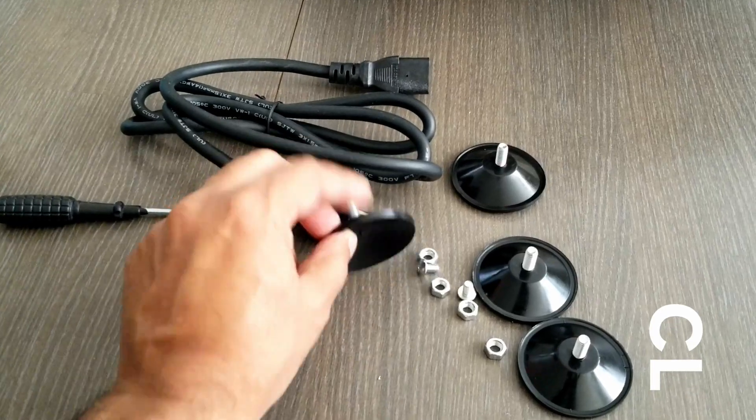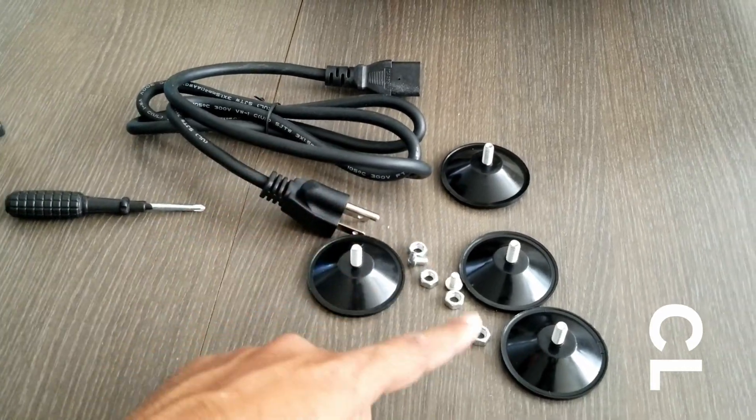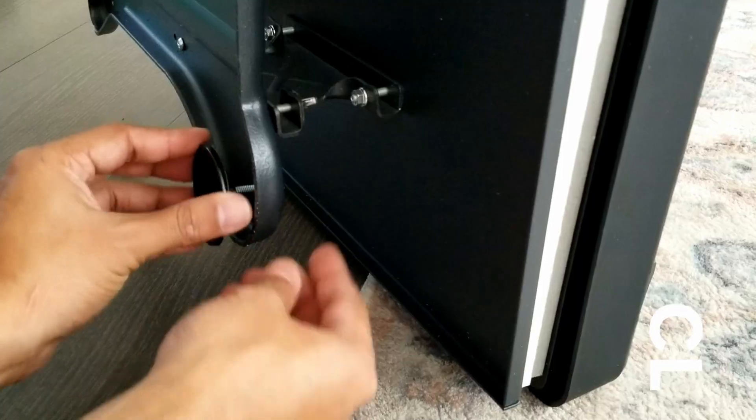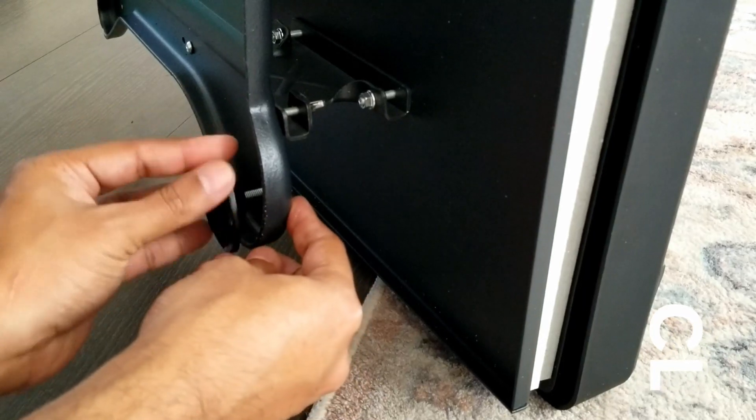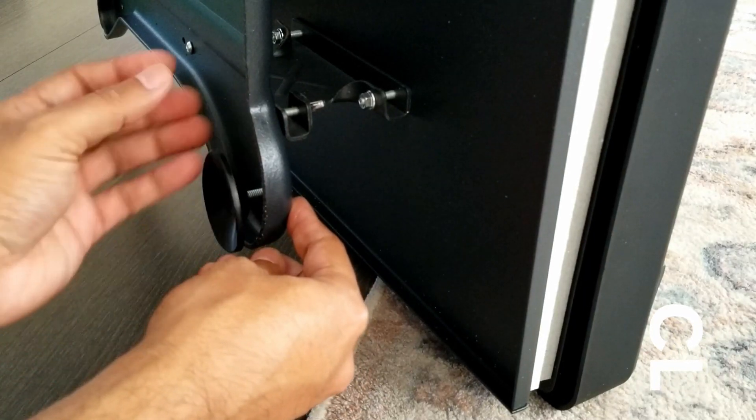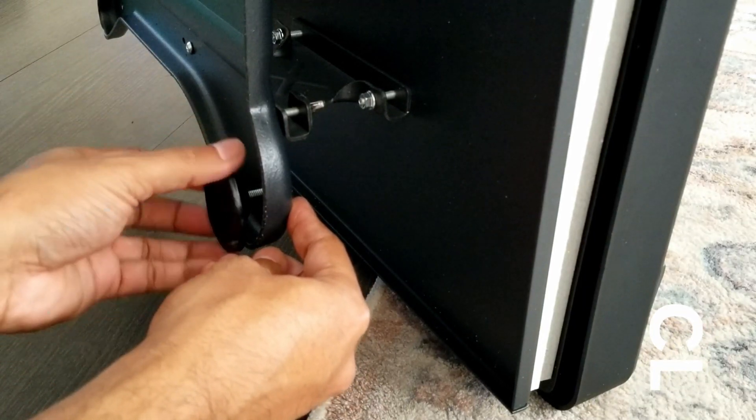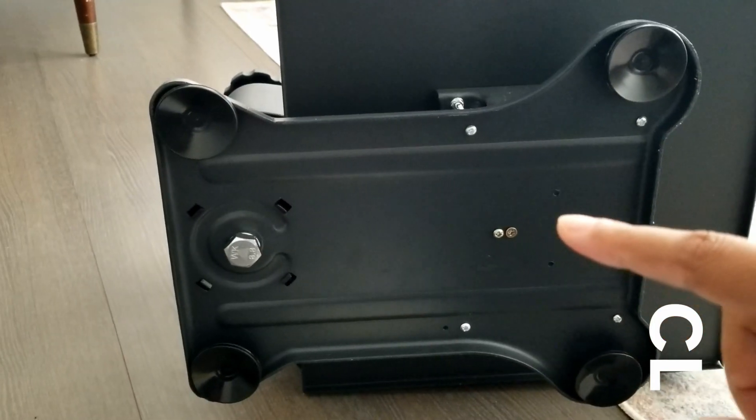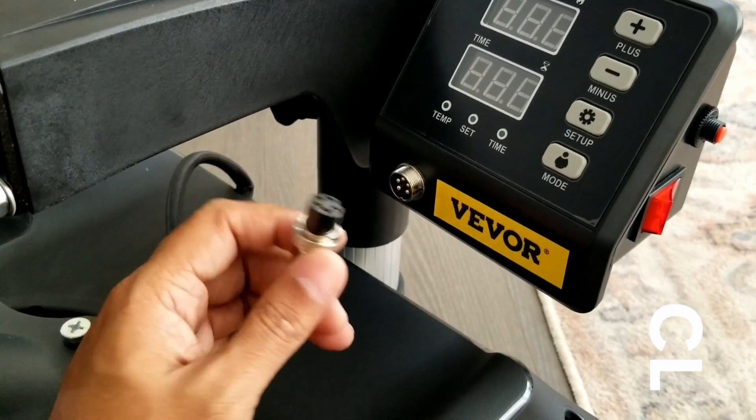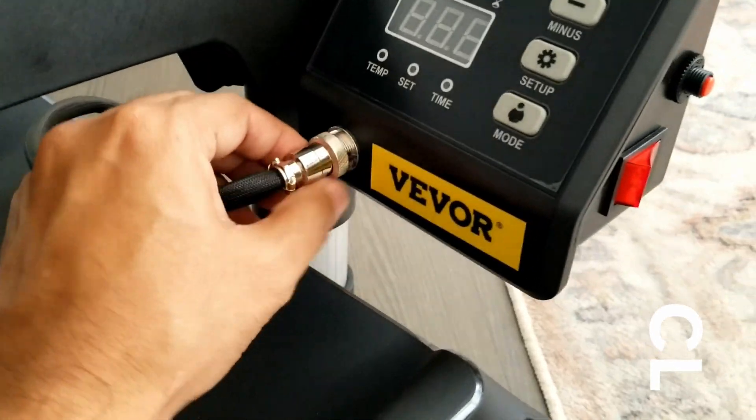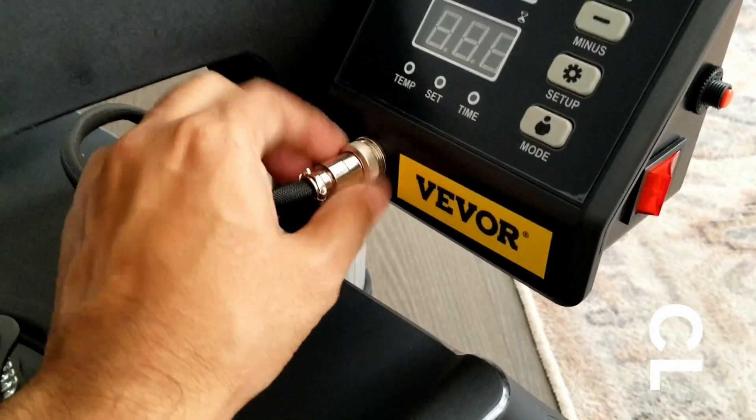These are suction ends for the legs that need to be screwed on. Okay they're all in. Power cord for t-shirt press. Insert it and secure it like so.